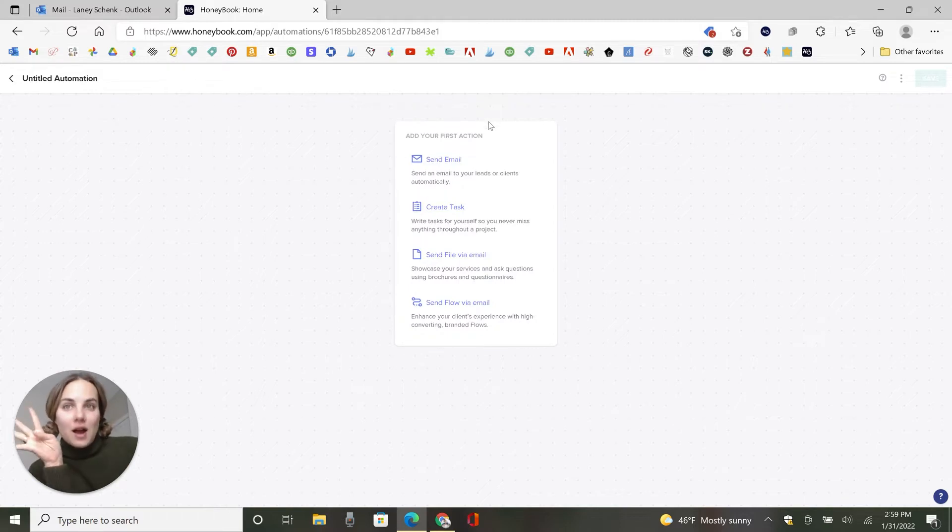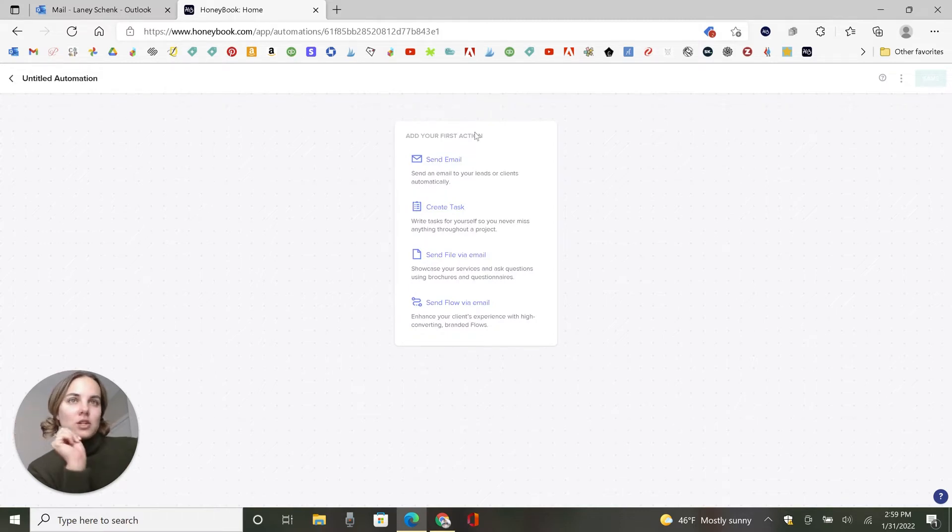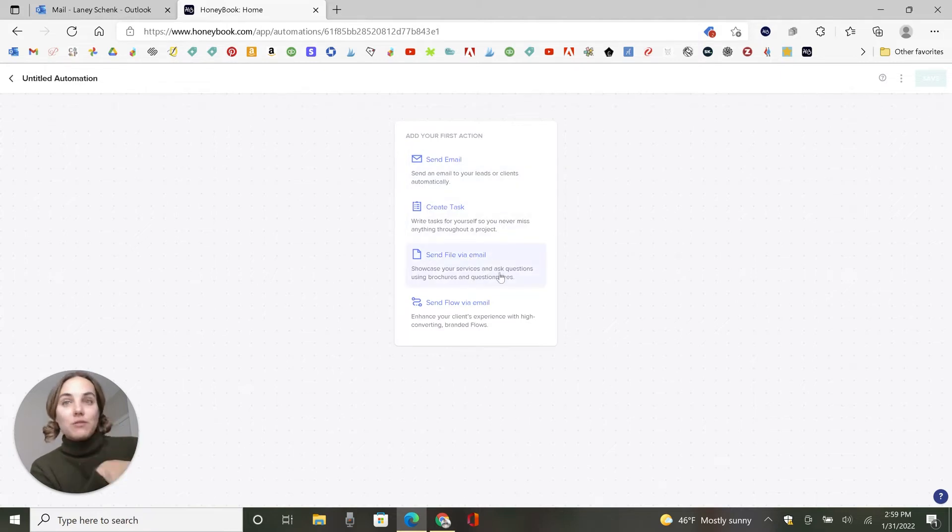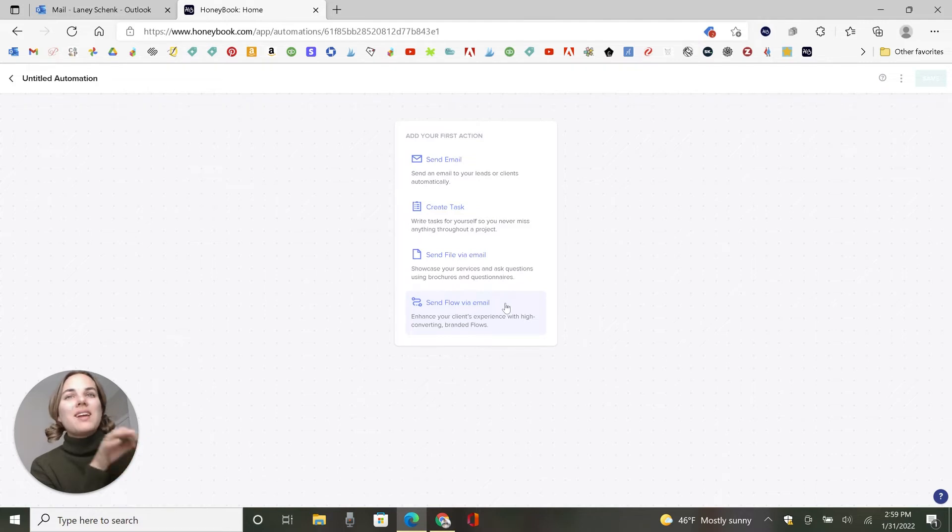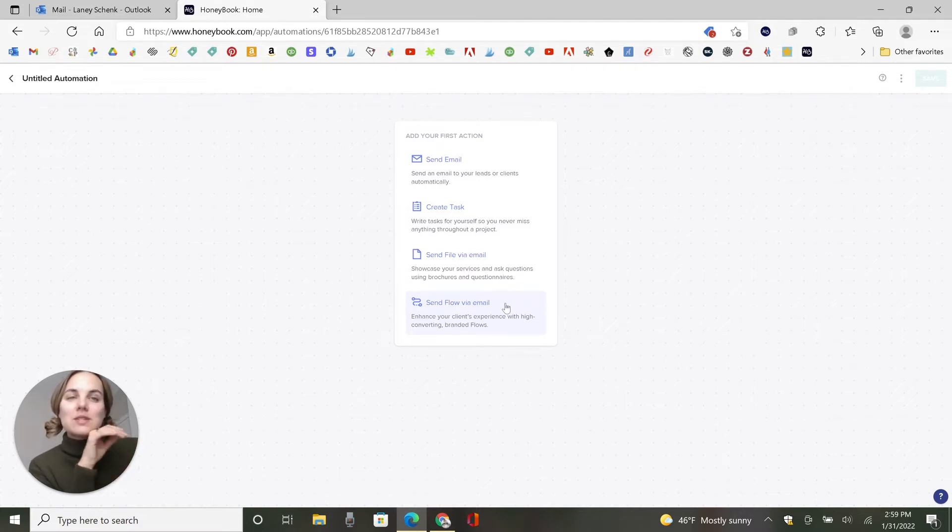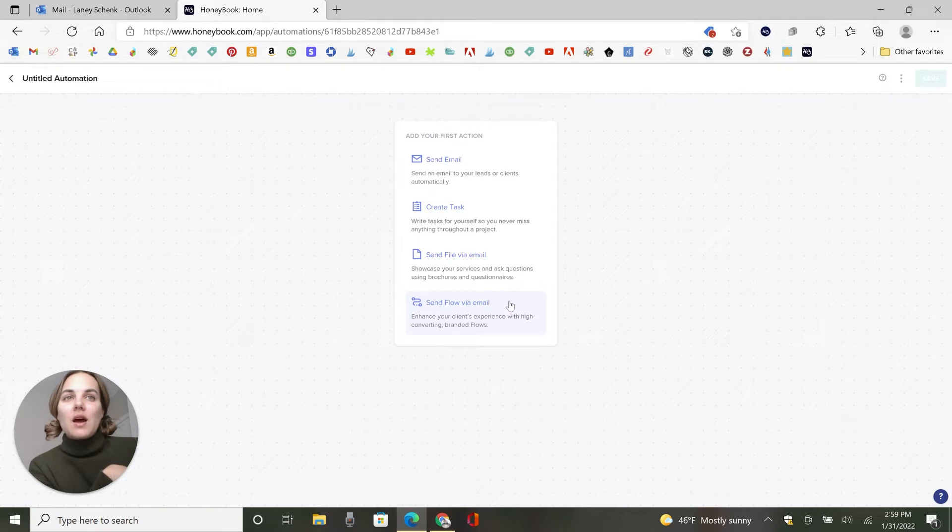You'll add your first action. And there's four actions you can do with HoneyBook's automations. So we've got send email, create task, send file via email, and then send flow via email. Flows may not be out for everyone by the time this video is posted. It's something that's in beta.